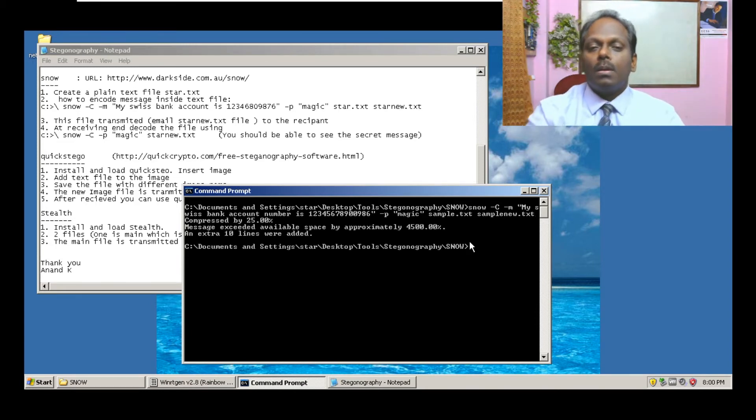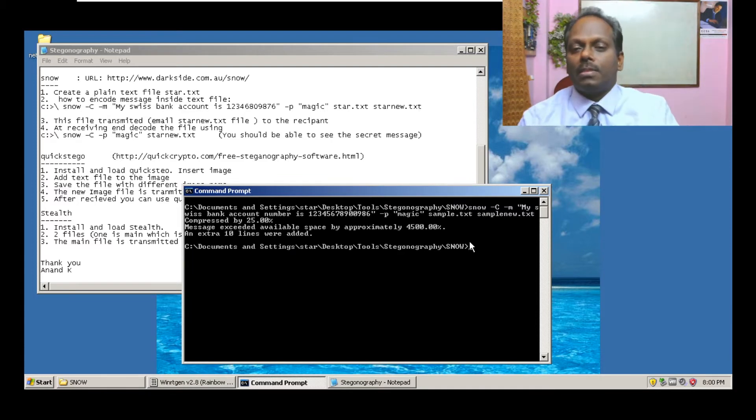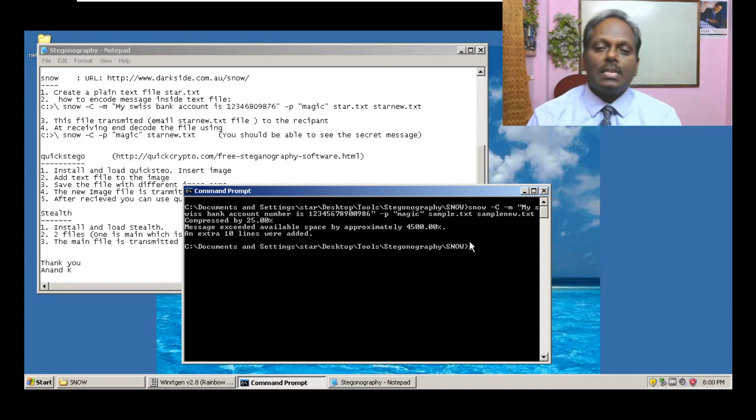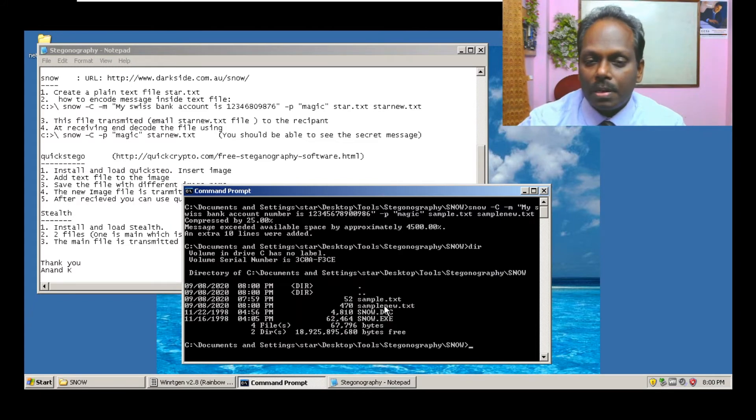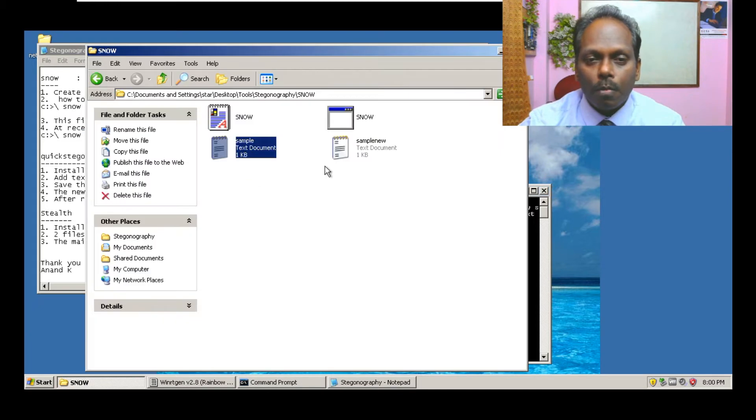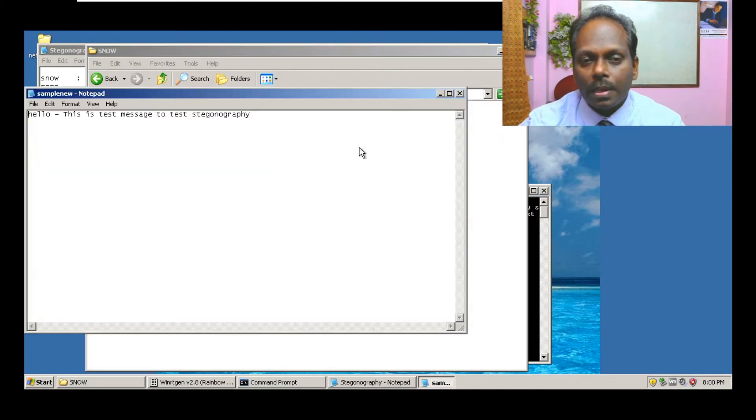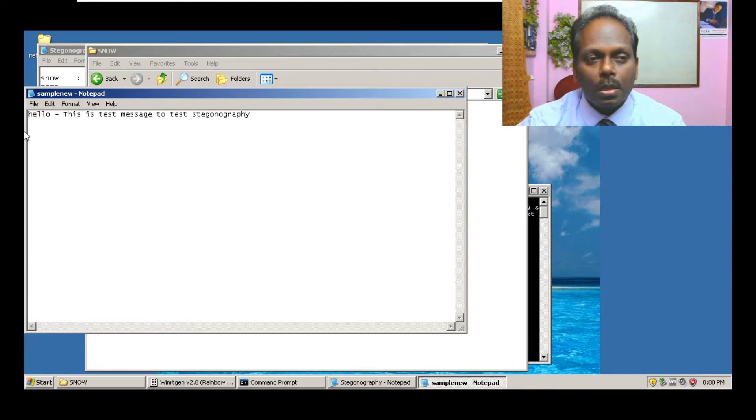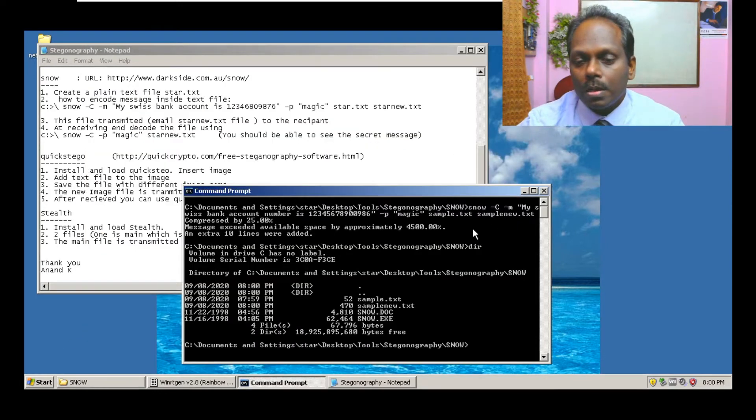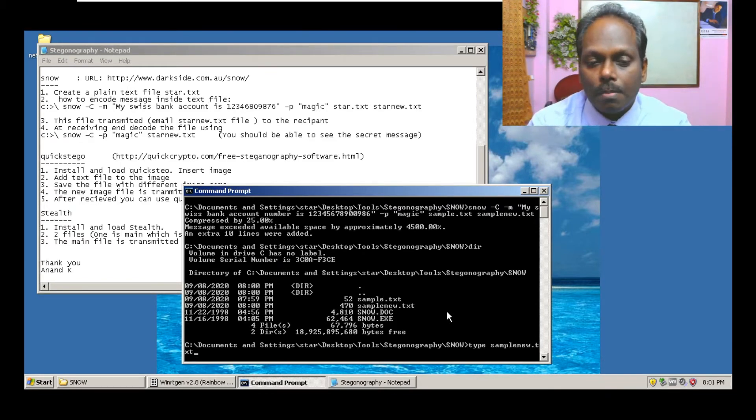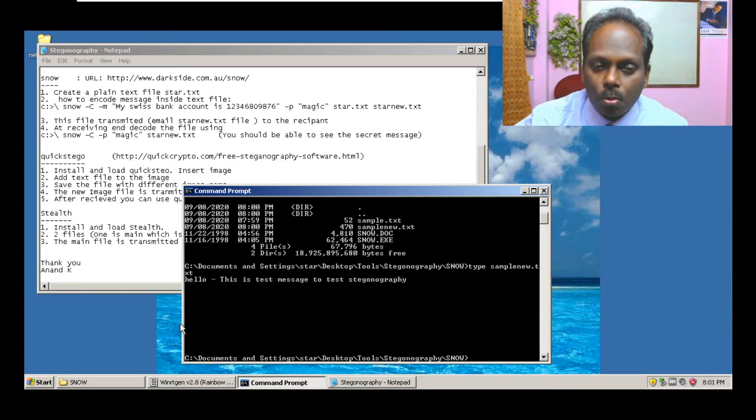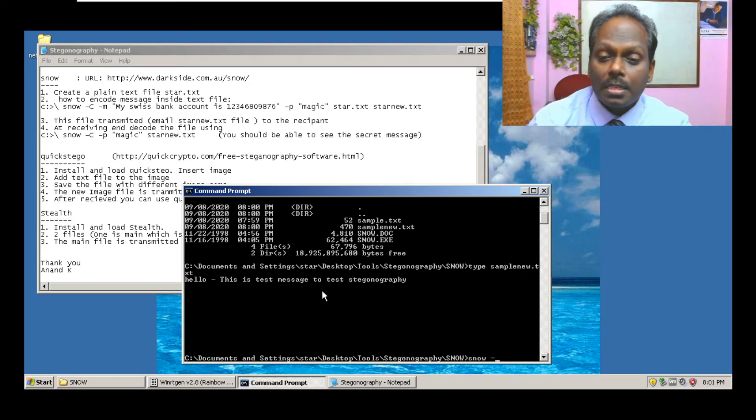Now the secret message is encrypted inside this main file which is called as sample.txt. You can see now there are two files, one is sample.txt the other is sample_new.txt. When I open this file the data is as it is, nothing else. The data looks as it is, there is no indication. This file, even if you say type sample_new.txt, it displays only the original file.